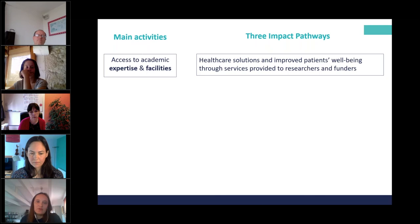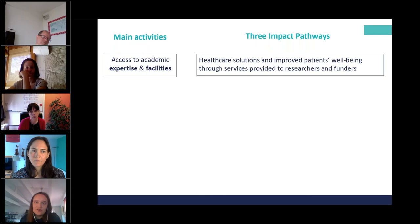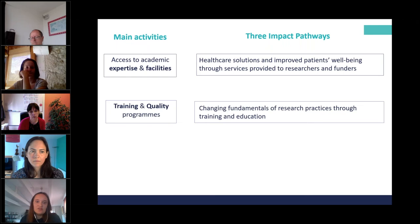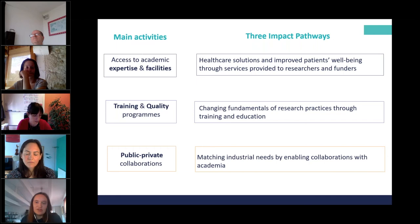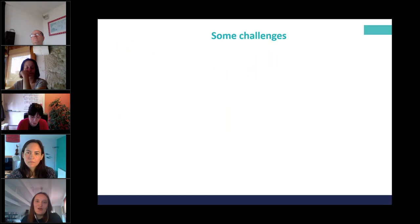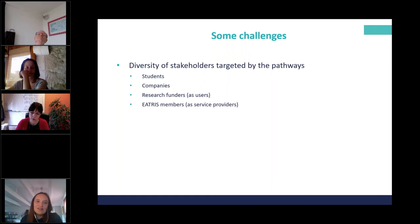This was a very interesting exercise. For access to academic expertise, the most relevant pathway for us was healthcare solutions and improved patient wellbeing through services provided to researchers and funders, since our main objective is to accelerate translation between the lab and the patient. For training and quality programs, the pathway was changing fundamentals of research practices through training and education. For collaborations, the pathway was matching industrial needs by enabling collaborations with academia. Of course, there were quite a few challenges along the way — notably the diversity of stakeholders targeted by the pathways.